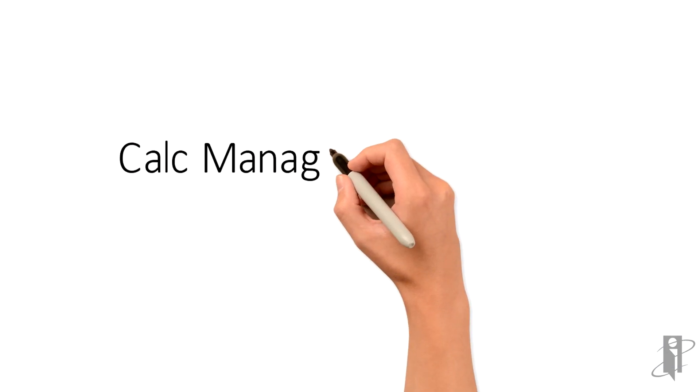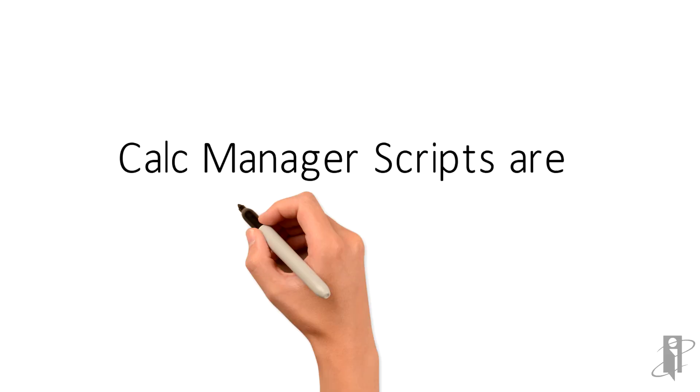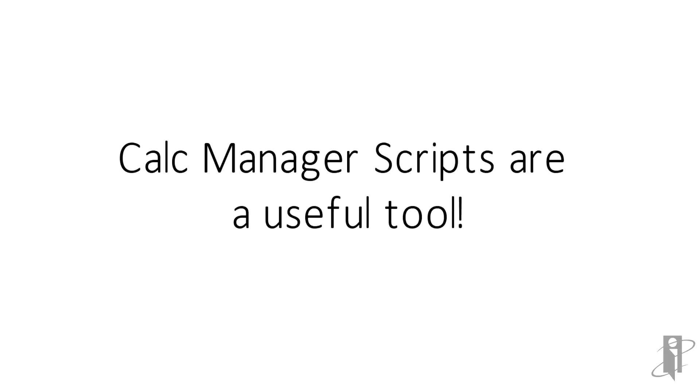Calc Manager scripts are a useful tool that can make your rules cleaner and easier to maintain. Go ahead and give it a try.